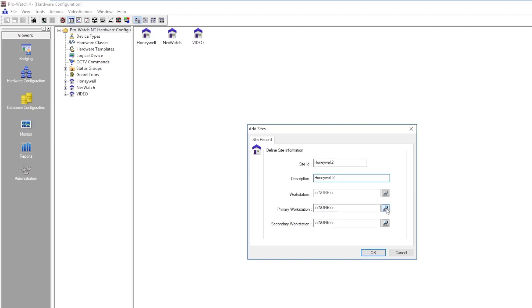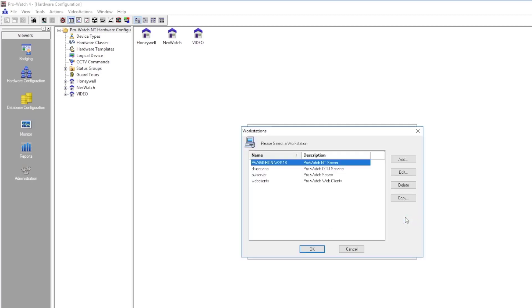Next we're going to go down to primary workstation, click the icon on the right, and choose define. We will choose the host name of the server that will be talking to the site.